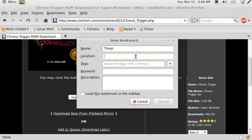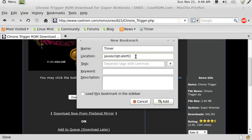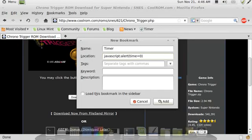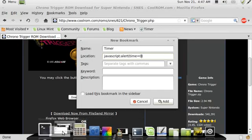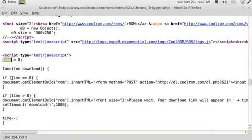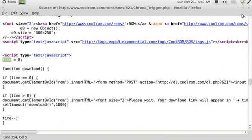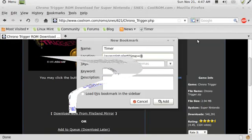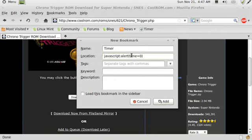So I'm gonna go javascript colon and then alert, and then inside of the parentheses I'm gonna type in time equals zero. Because if you remember, here it says if time equals zero, and then it'll pop up that button for you. So I'm going to do a time equals zero, so this is what it's gonna look like.